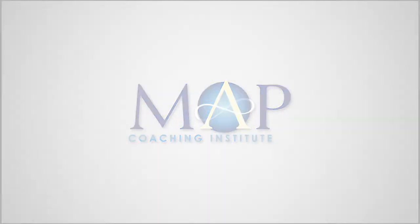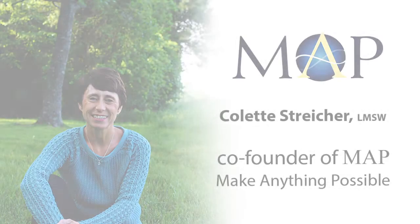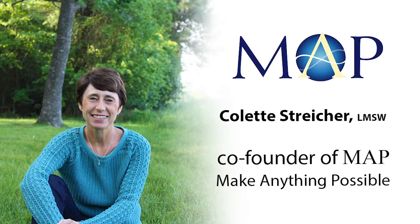Hi, I'm Colette Stryker. I'm a licensed psychotherapist and I'm the co-founder of MAP.